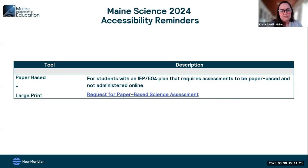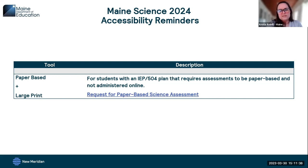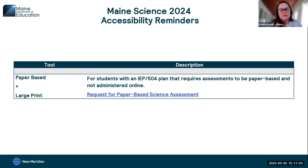Paper-based and large print forms are also available as accommodations. The school or SAU must complete a request form — available on both our website and the Maine Science support site. For this assessment, paper-based forms are mailed to the school or district and then mailed back to SME. Note that for the Maine through-year assessment, forms are print-on-demand — that's an important difference.